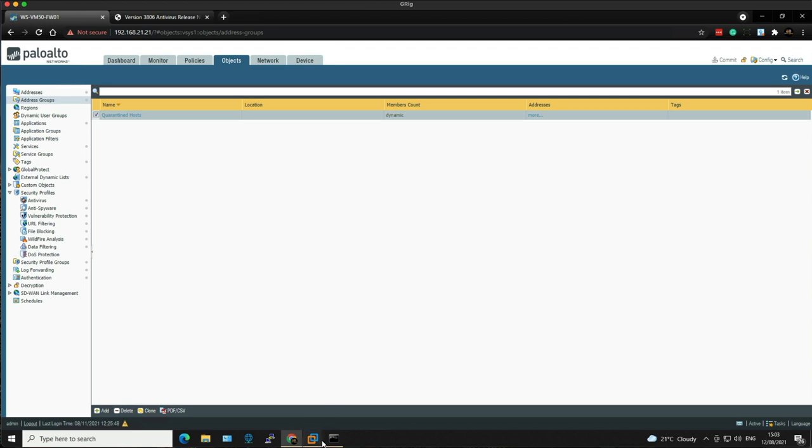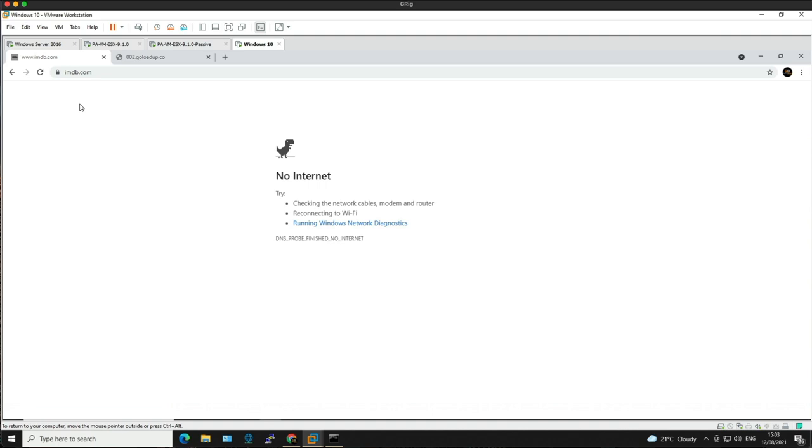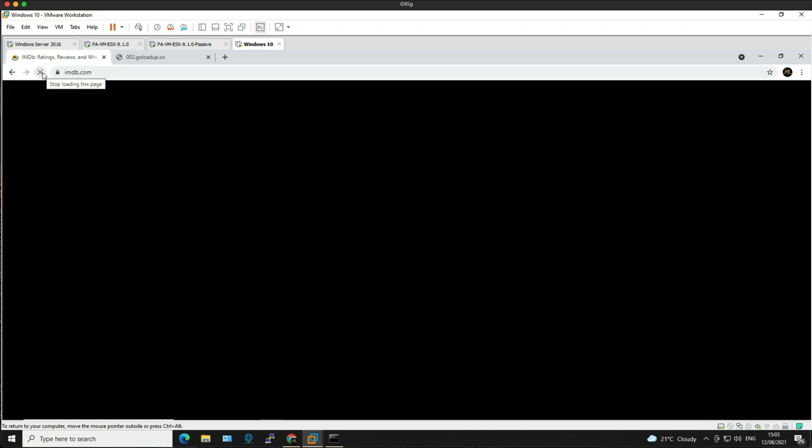If we go back to the Windows 10 machine and refresh the page, the machine is now back on the network and has access to the internet.